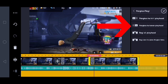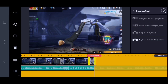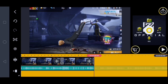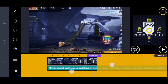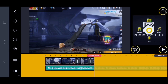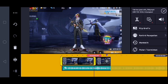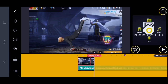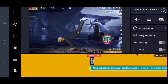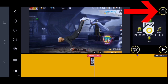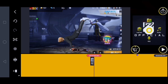Disini kalian klik pangkas ke kanan playhead. Oke jika sudah disini kalian klik checklist. Disini kita kecilin lagi. Lalu disini untuk video yang awal ini kalian hapus, disini juga kalian hapus. Untuk lagunya disini juga kalian hapus.